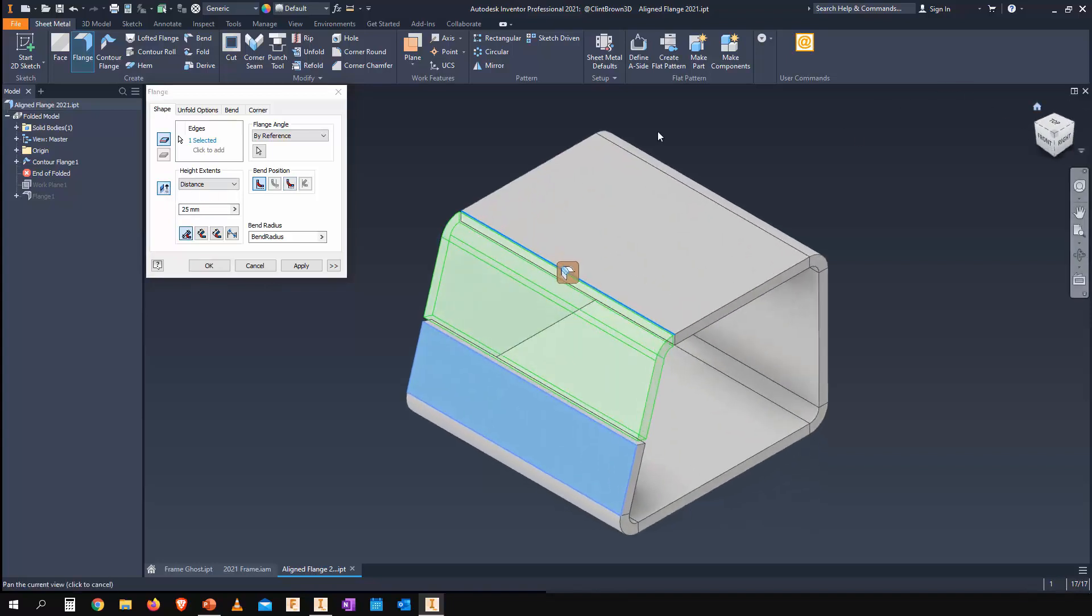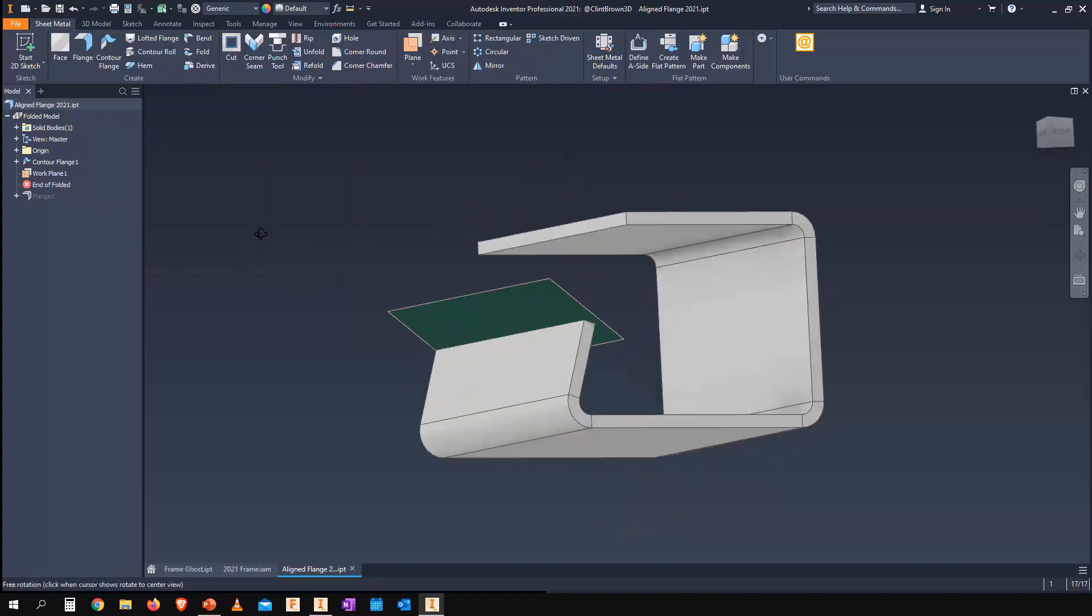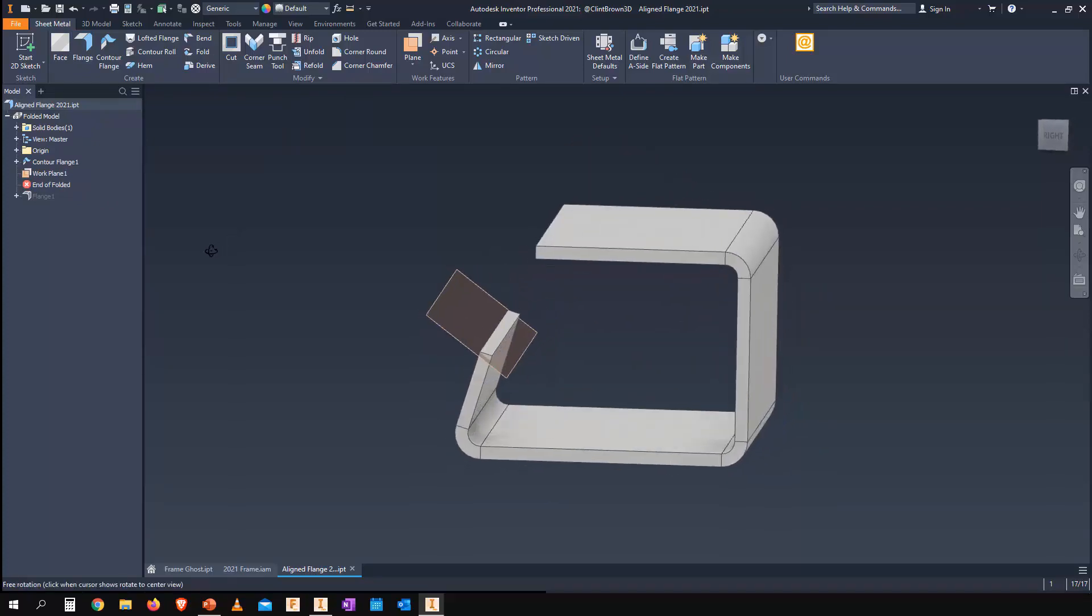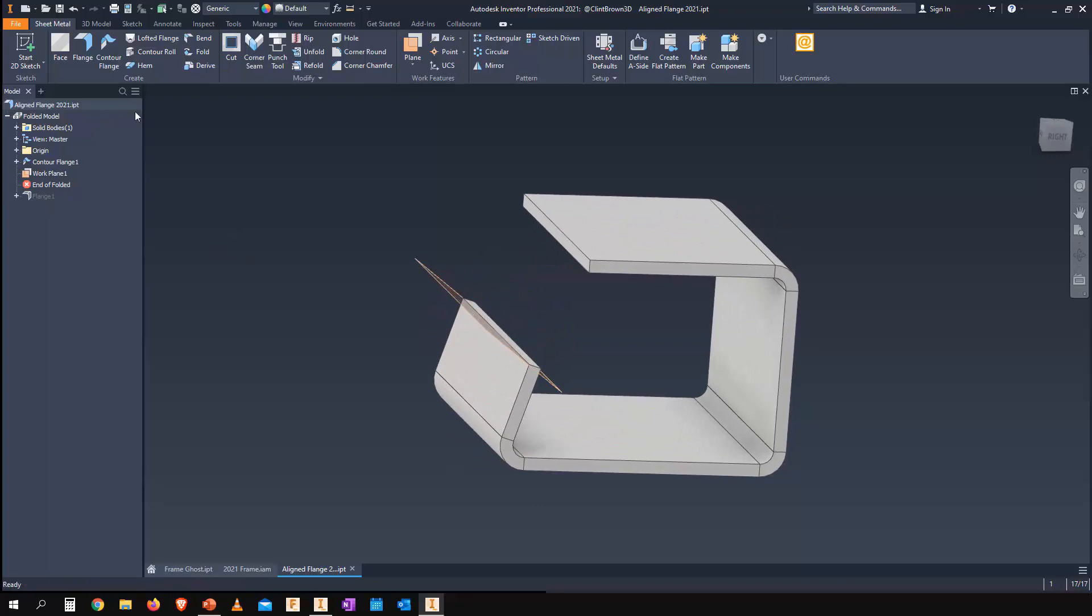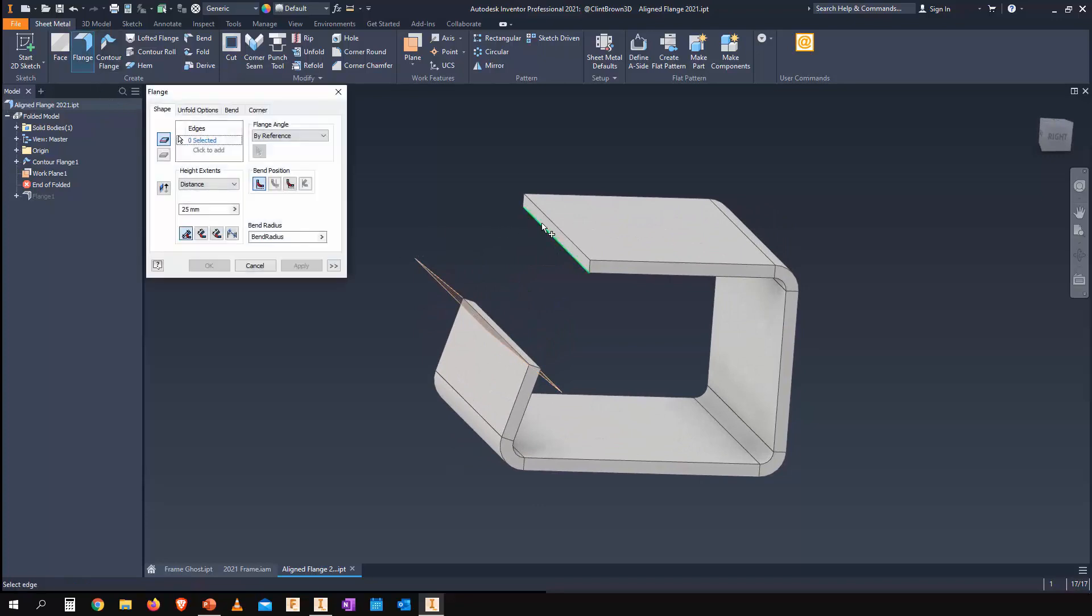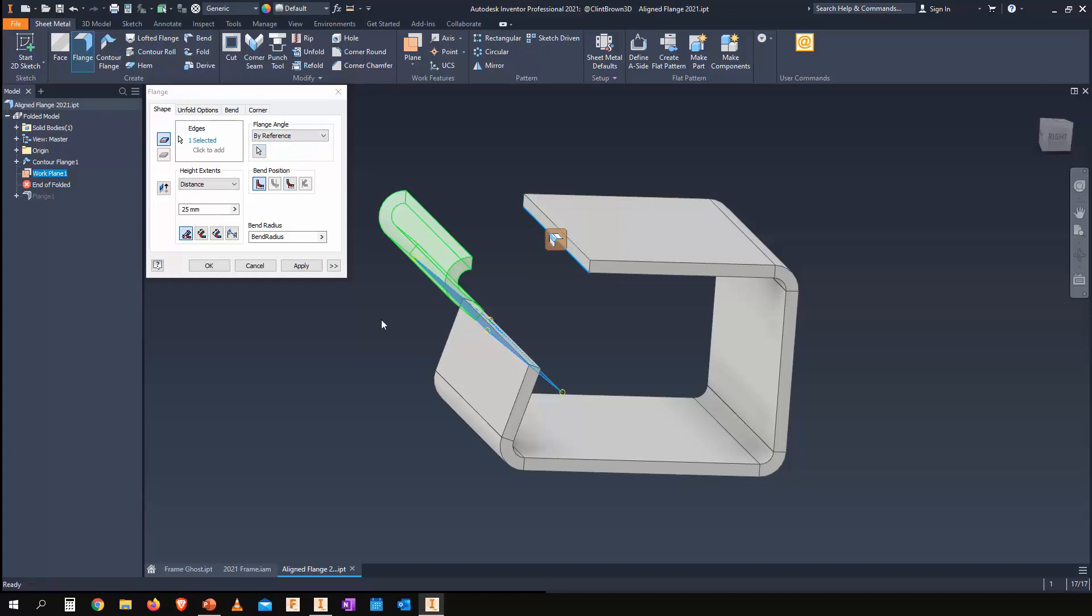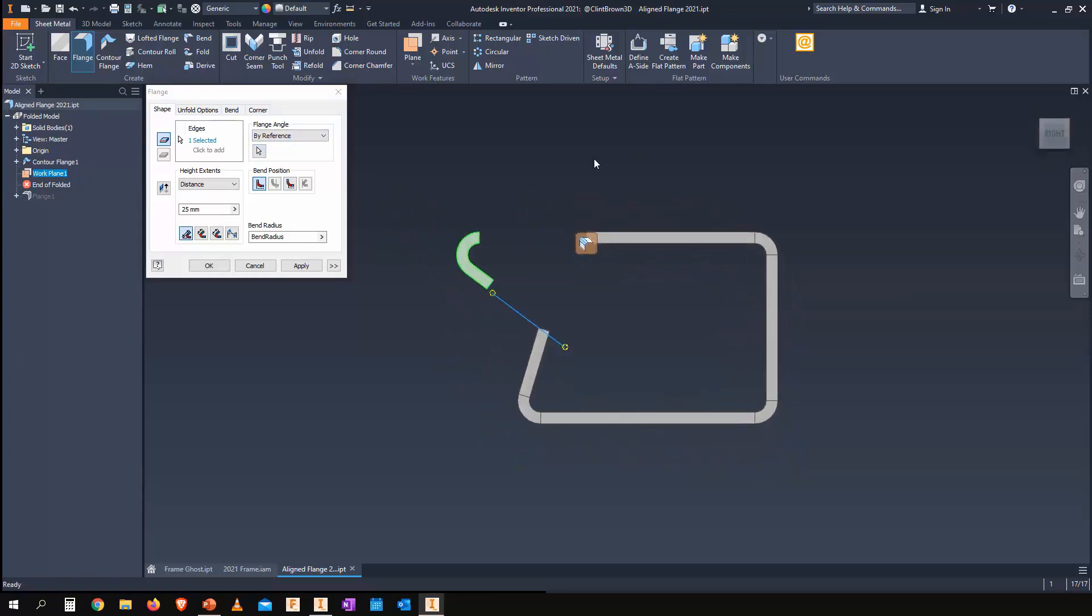That's a really nice way to interact with our model that we didn't have before. So that's one way of building a flange. Another thing we can do is include planes, and this means we have even more options available. If we choose our reference over here, you'll now see that Inventor is going to build my flange to come down in line with this plane.